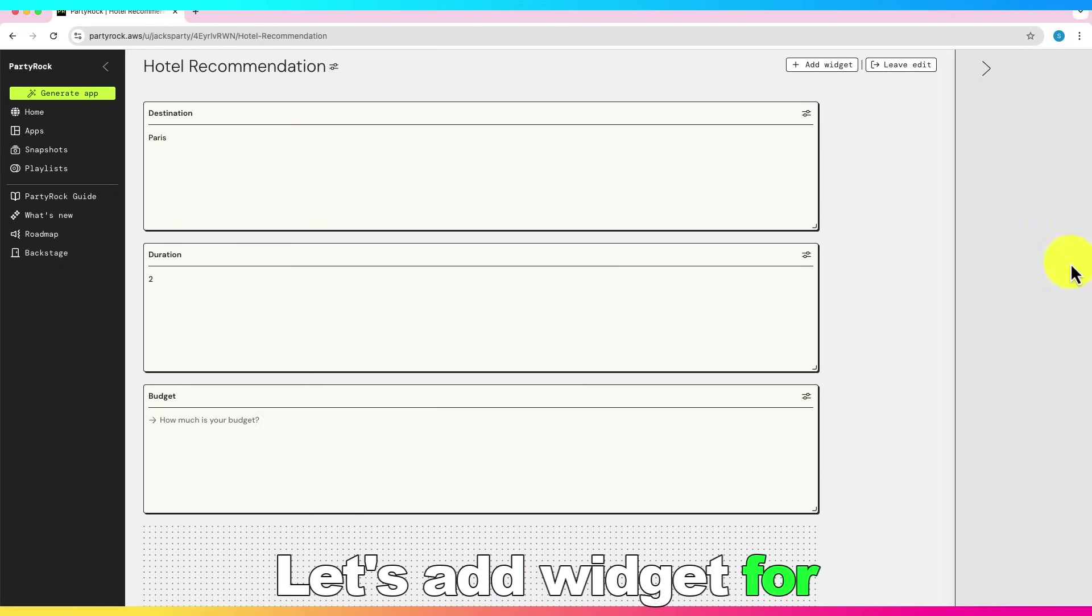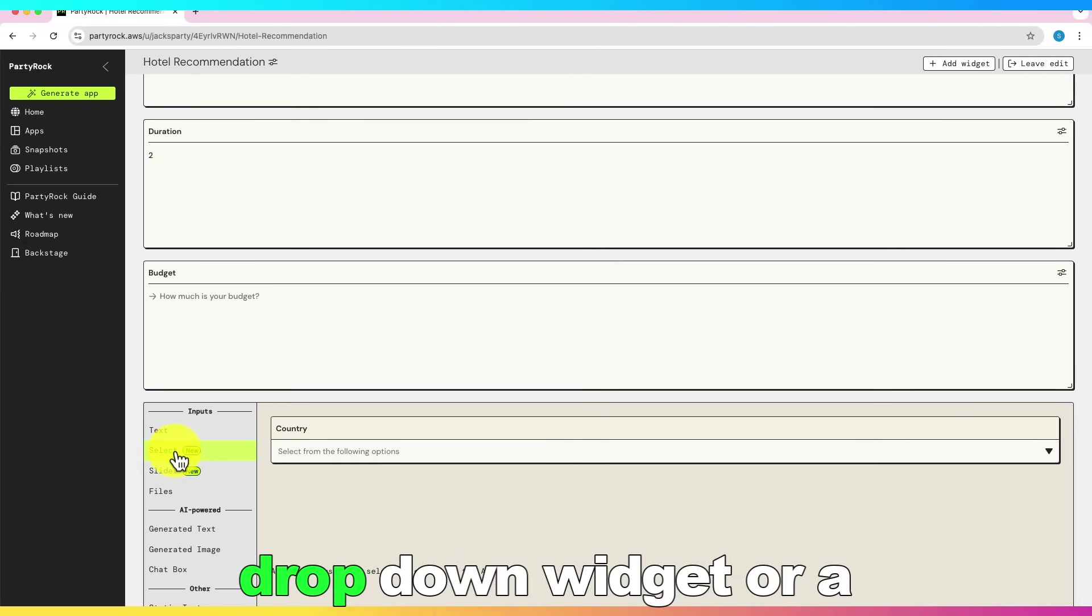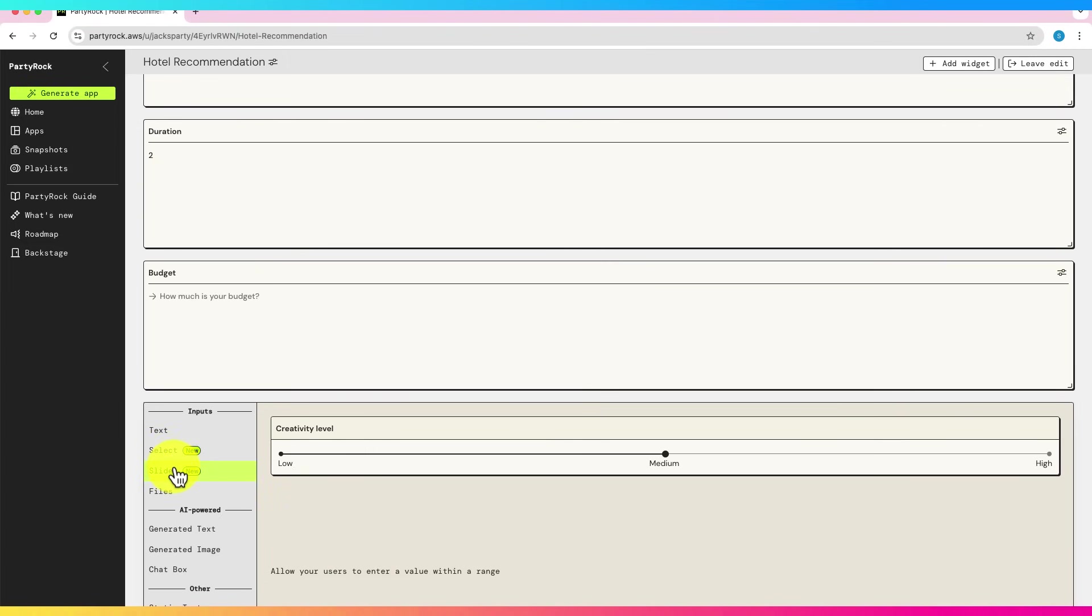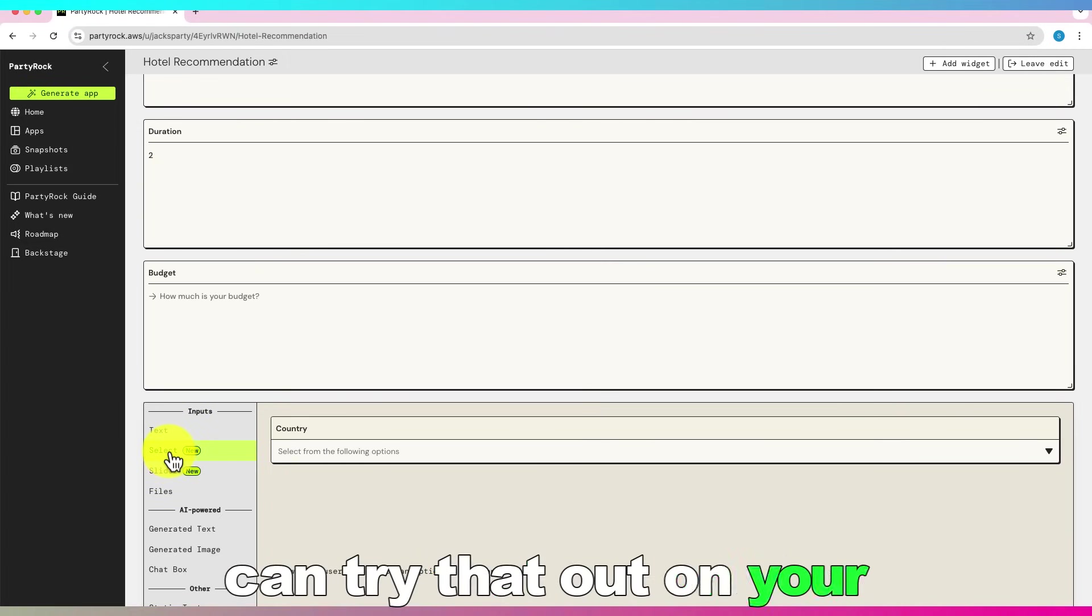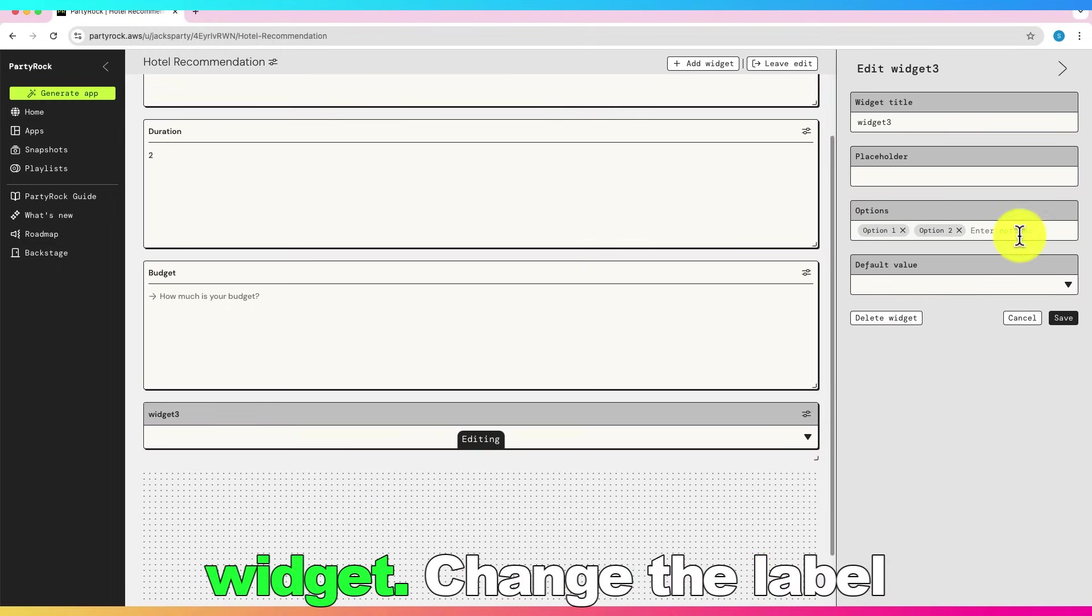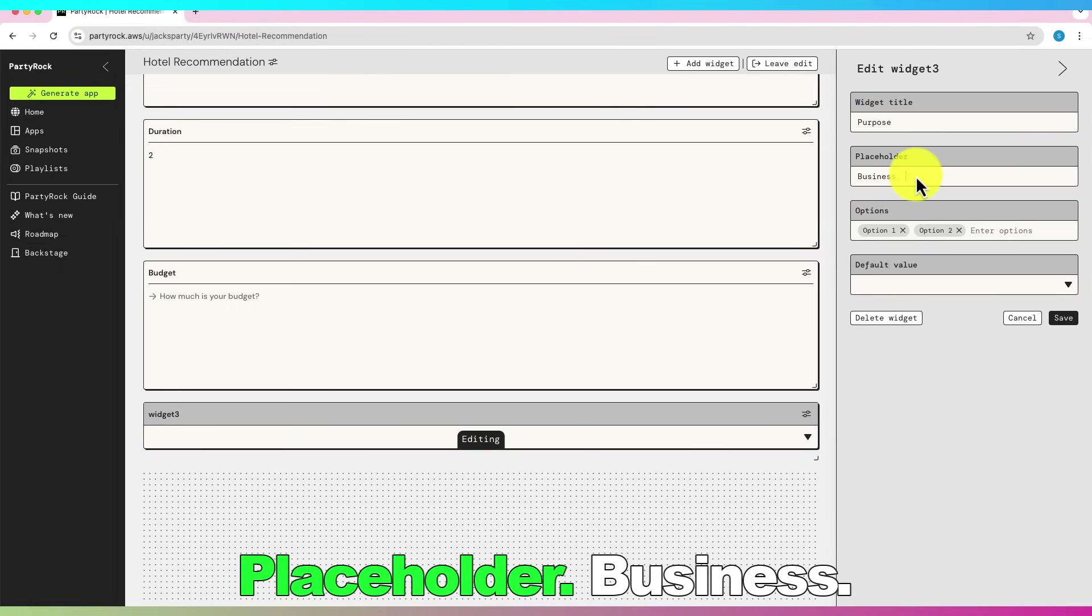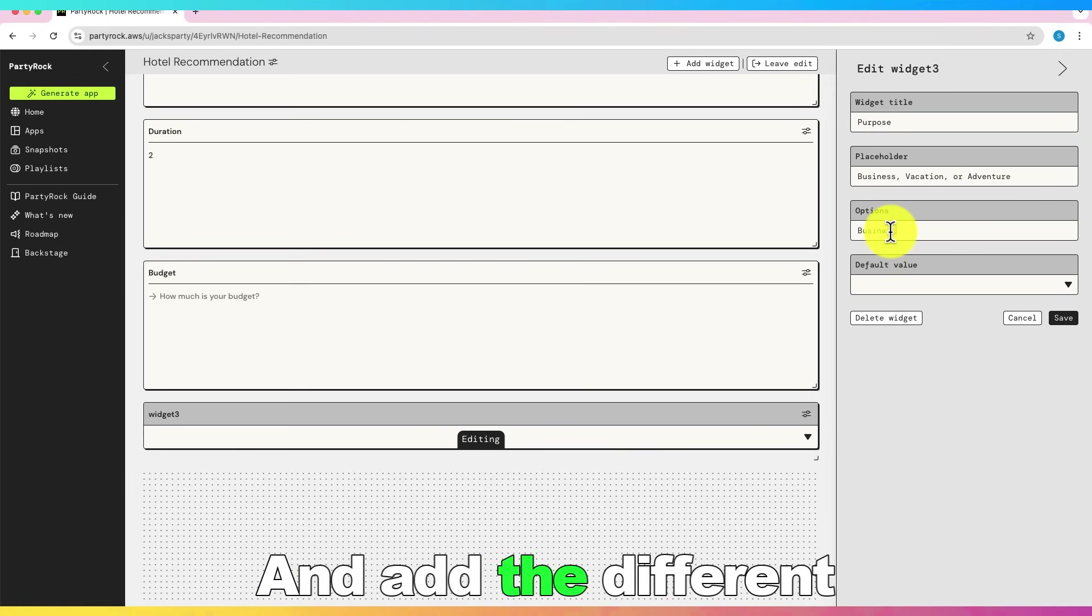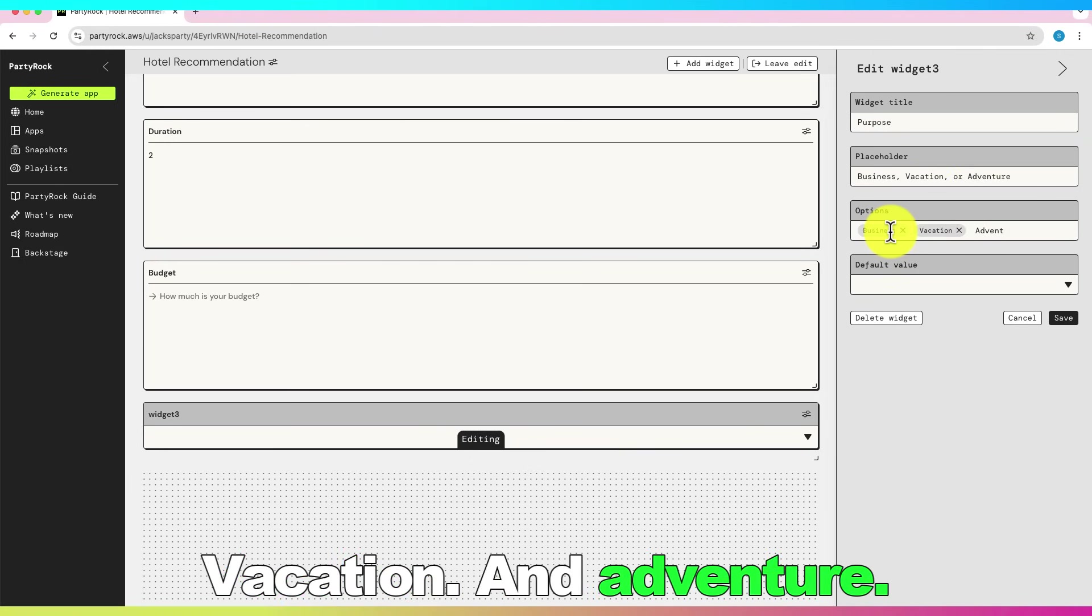Let's add widget for purpose. You can add drop-down widget or a slider, which is very cool you can try that out on your own. Let's use select widget. Change the label to purpose. Placeholder, business, vacation, or adventure. And add the different options, business, vacation, and adventure.